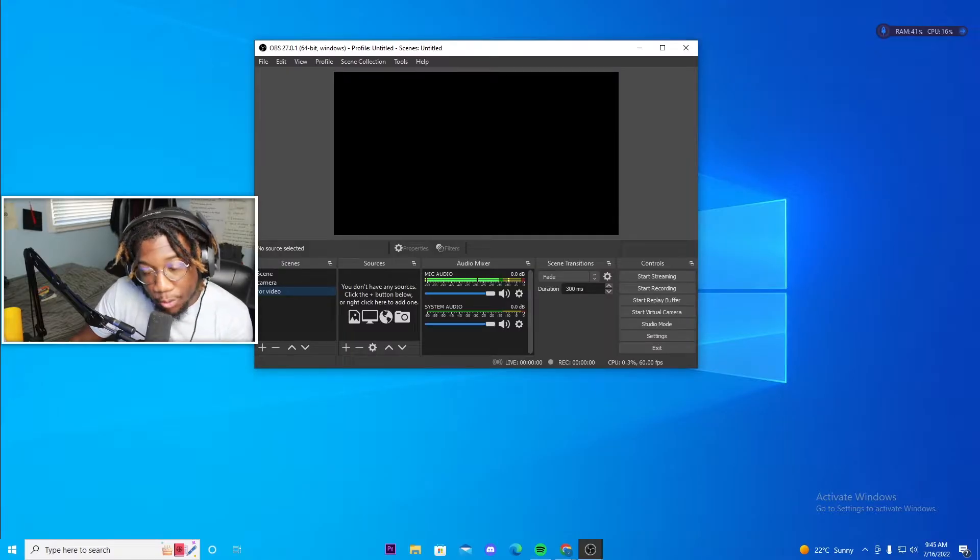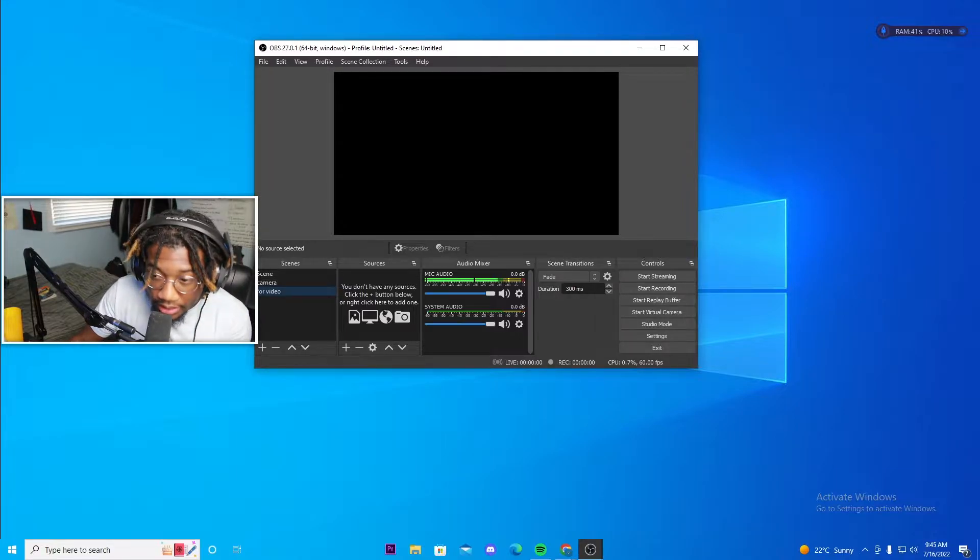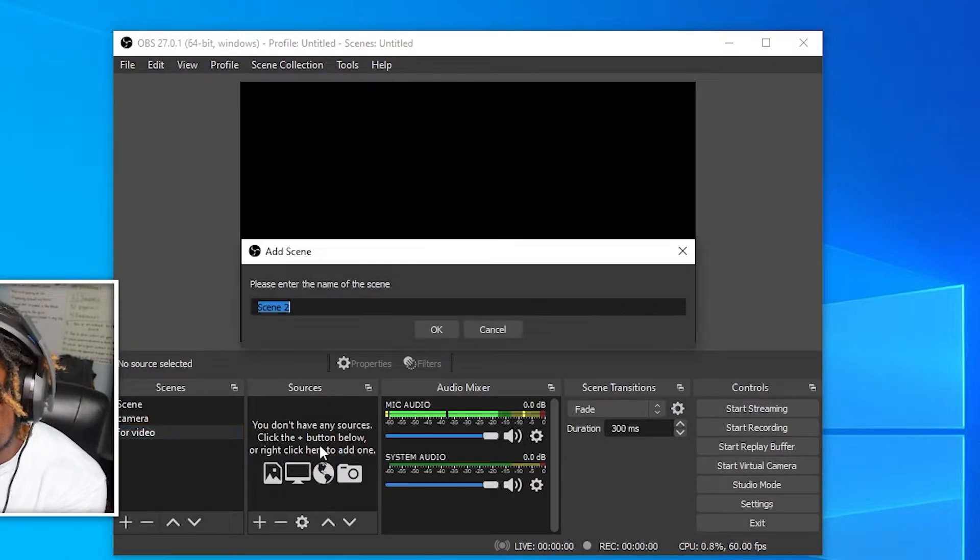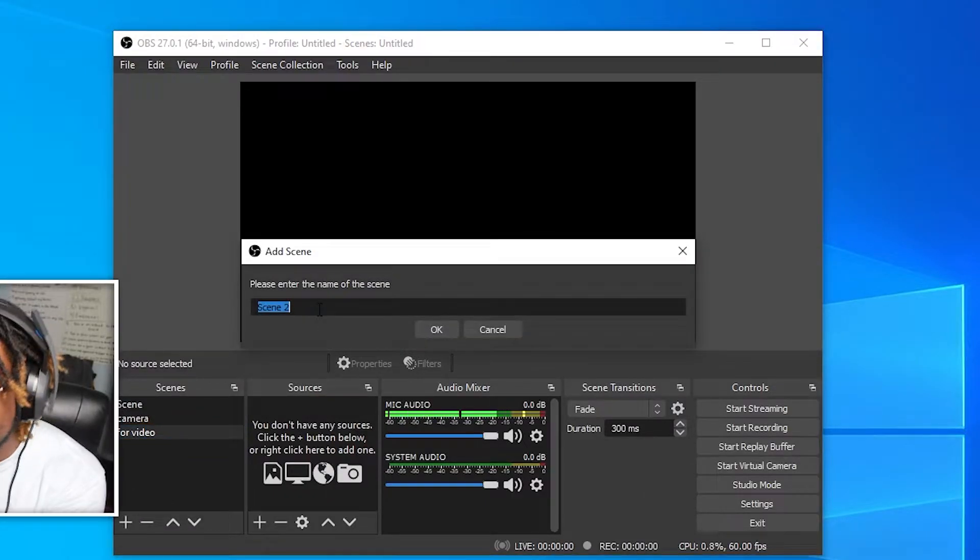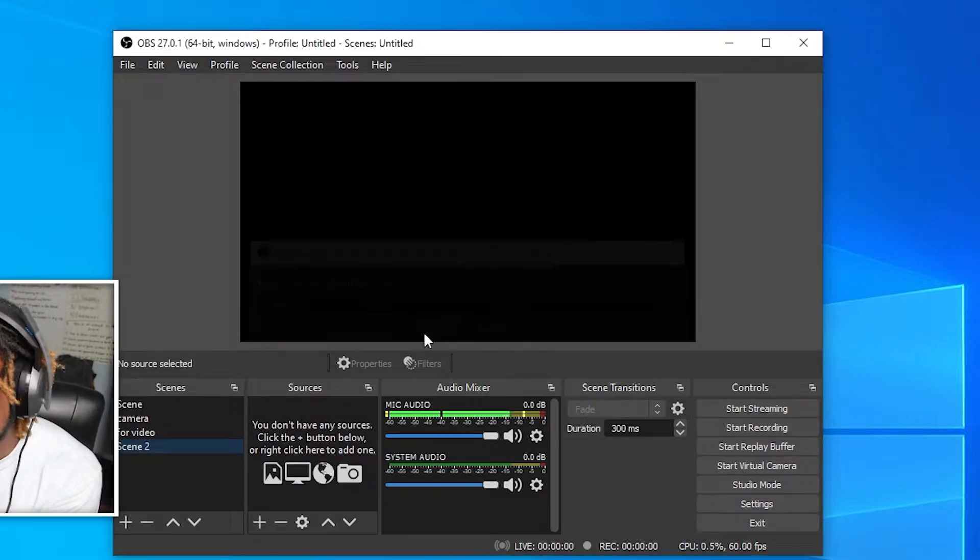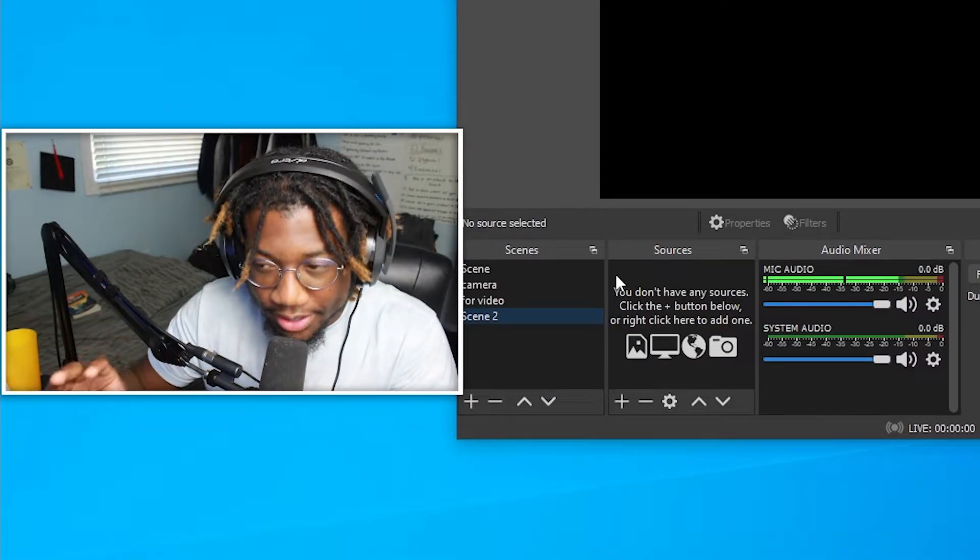So the first thing that you want to do is create a new scene. To do that, just click the plus and then name your scene whatever you want, and then press okay. So this is the first thing that you need to do.